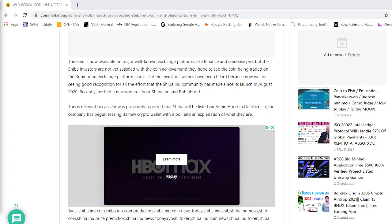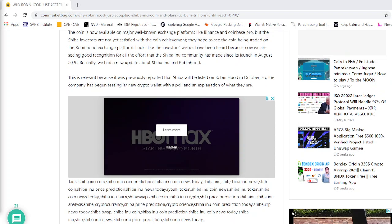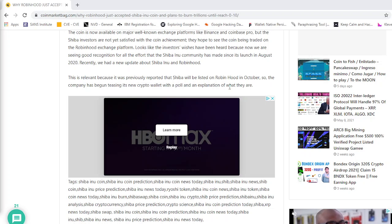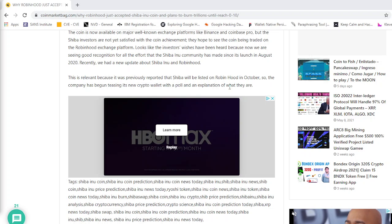Recently, we had a new update about Shiba Inu and Robinhood. This is relevant because it's previously reported that Shiba will be listed on Robinhood in October. So, the company has begun testing its new crypto wallet with a poll and an explanation of what they are.